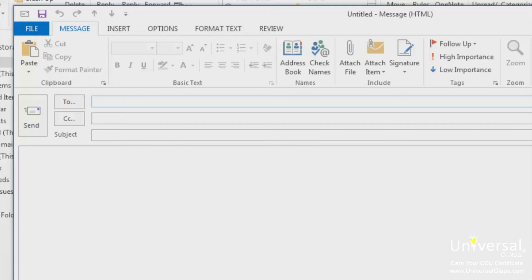You can also type addresses into the CC line. CC stands for carbon copy. You can also type addresses into the BCC line, or blind carbon copy. In the To line, you can put the email address of everyone that you want to send the email to. You can also click on the To button to add names and addresses from your address book. Let's say you're sending an email to a co-worker about a project the two of you are working on. You might want to put your co-worker's email address into the To line because the email is to your co-worker.